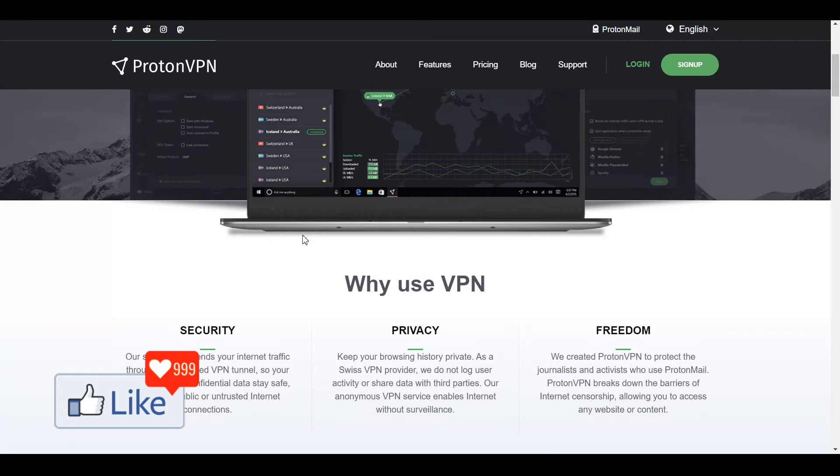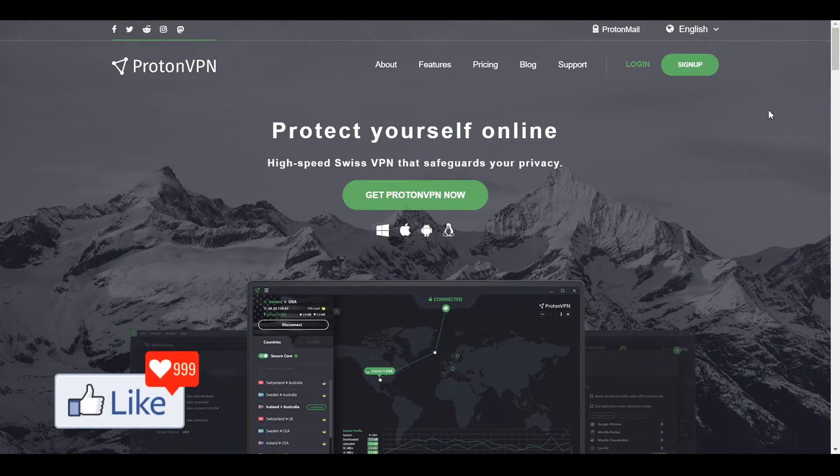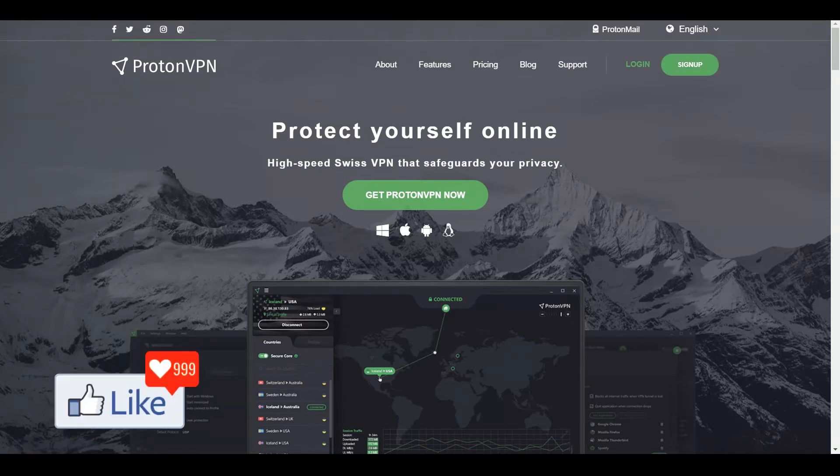Once you click on the link in my description, you'll be directed to this page. You can click on sign up and register for the website. Put in your email address, verify, and log into your Proton account.